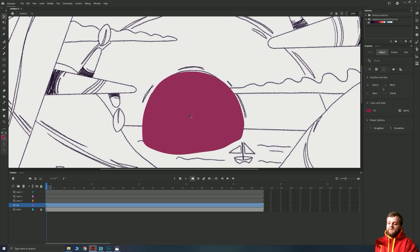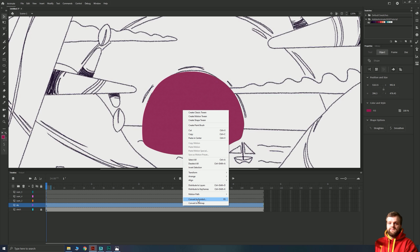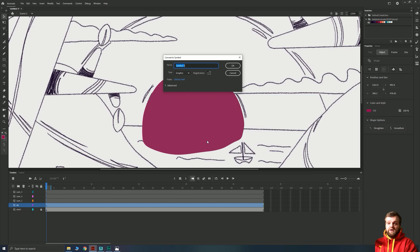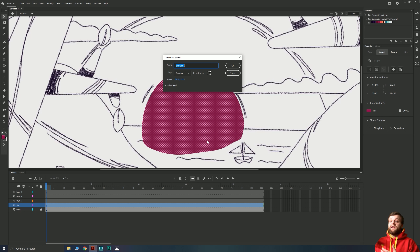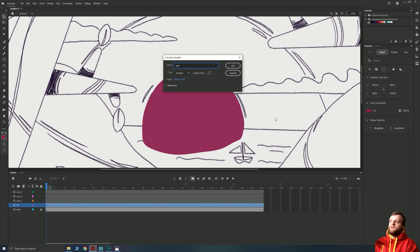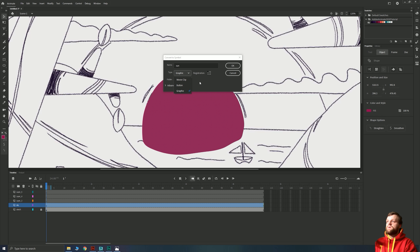I'll draw a nice circle — you could use the shape tool, but I like the natural curve you get by doing it by hand. Then I'm going to click this shape and hit F8, or right-click and choose Convert to Symbol. Those familiar with After Effects can think of a symbol like a pre-composition. For others, think of it as a normal timeline contained inside a wrapper with its own animation timeline. This keeps your main timeline simple and neat. I'll call this 'sun' and make sure it's on type Graphic.